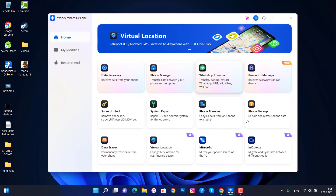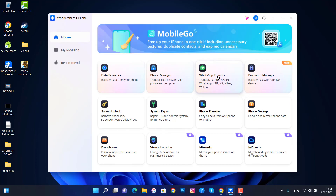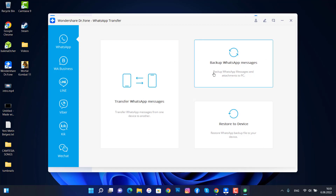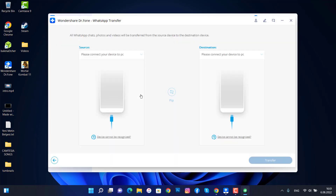Let me show you how we can use this software to transfer your WhatsApp messages. You will find the WhatsApp transfer option once you open the installed software on your computer. We have three options: WhatsApp transfer, message backup, and restore. Choose the first one.